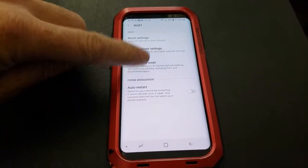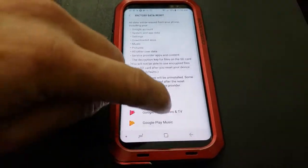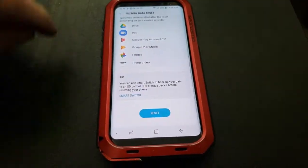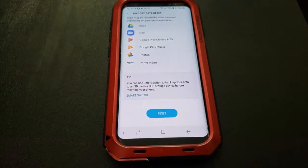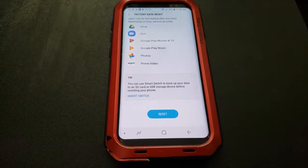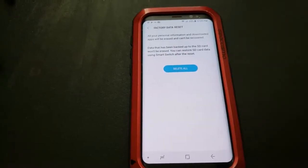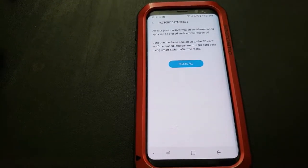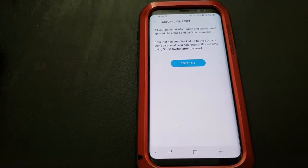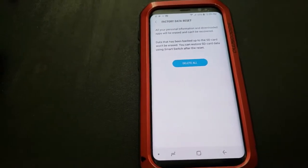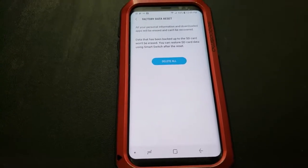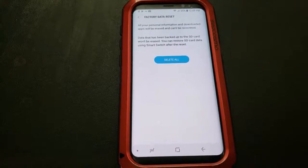Third one down is factory data reset. Go ahead and tap that, then scroll all the way down to the bottom until you get to the button that says reset. Tap this reset button. If you are logged onto this device with a Samsung account, after you hit delete all, it will ask you to sign into the account and you will need internet access for this.